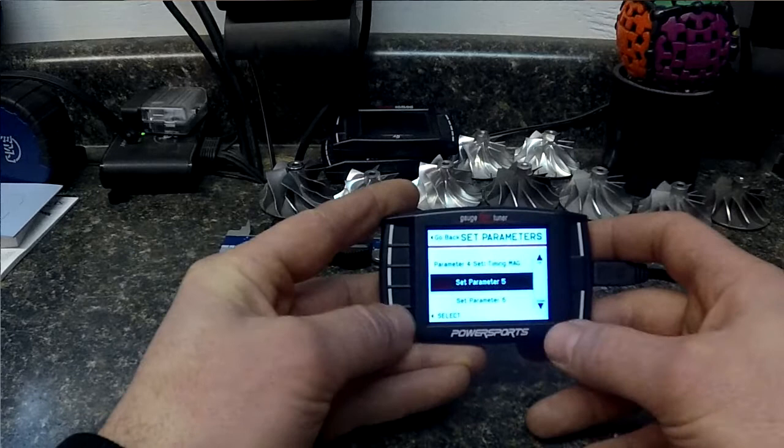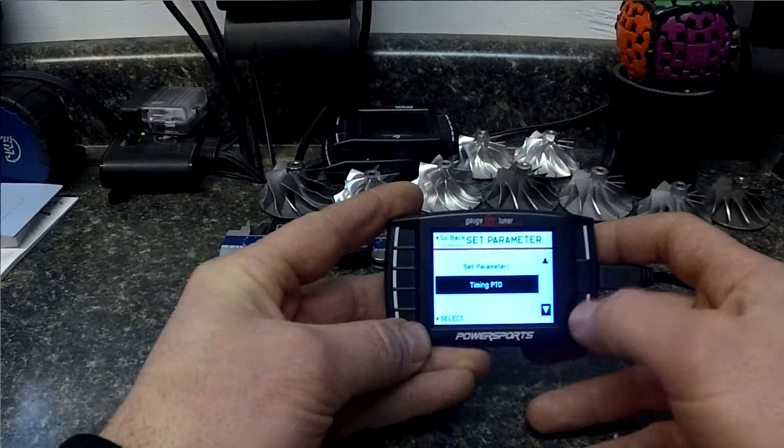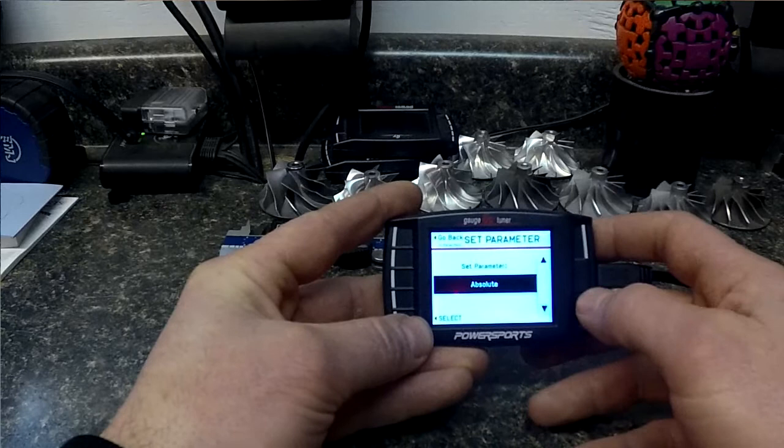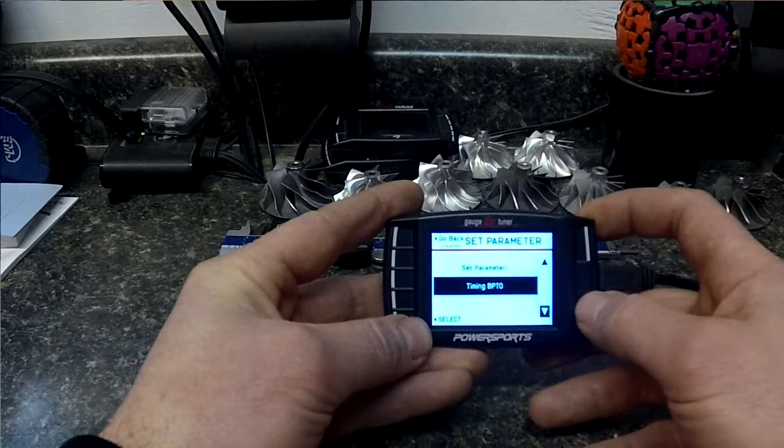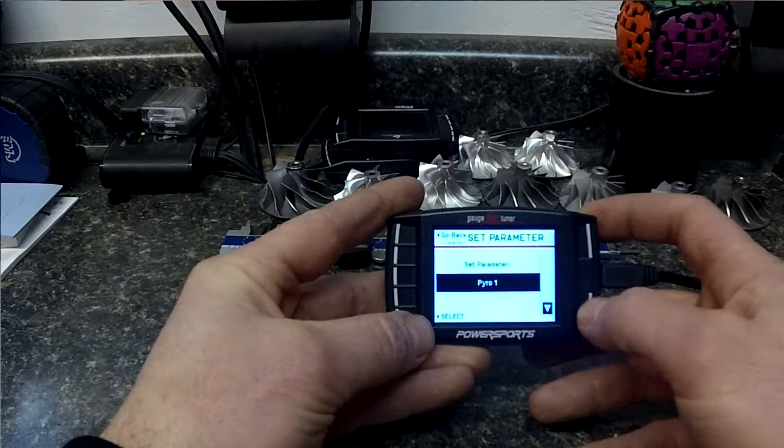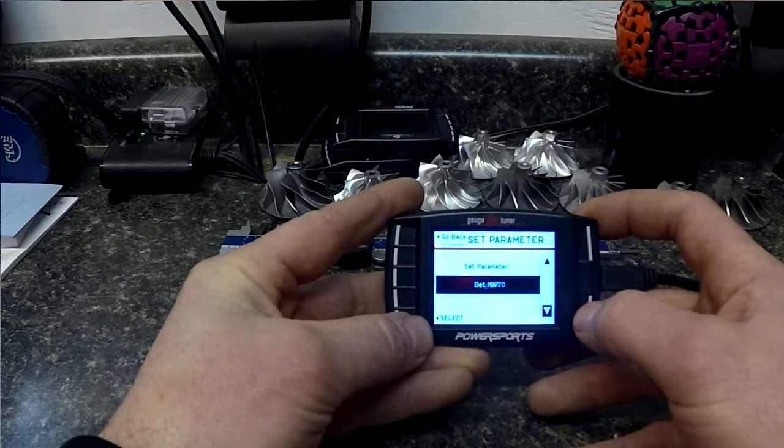We could do timing mag, timing PTO, and then another thing I like to log is how much knock retard and that will tell us if it's trying to take away timing due to knock.